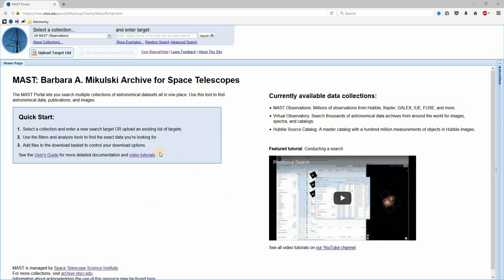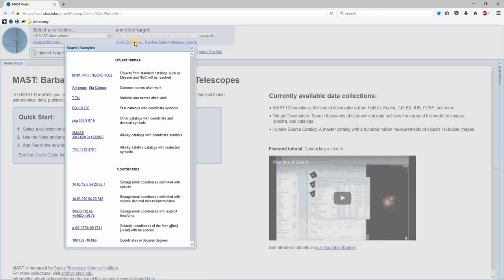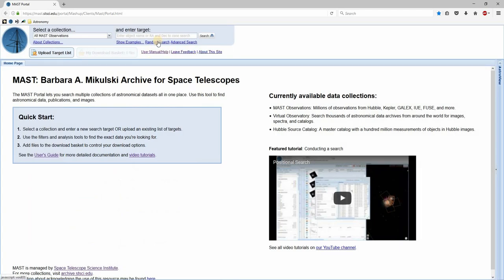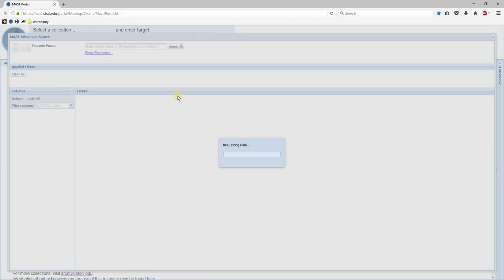What I like to do when I have no target in mind and just want to find something new to process is view the archive in chunks of time. Usually I'll view it in one-year intervals for a single instrument and pick out something that interests me. We can't really do that with this simple search form though. If we click the show examples link we can see it's expecting either an object name or some coordinates, and I usually don't have either one. The random search is positional so there may not even be any data there. So let's just click the advanced search link and open that window.